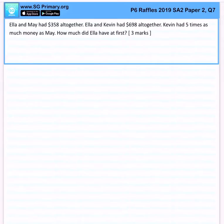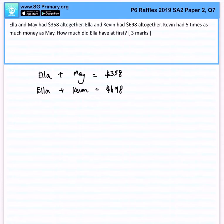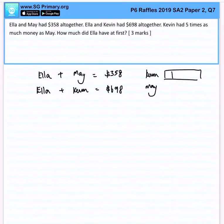Let us represent this by models. We know that Ella plus May equals $358. And on the other side, we know that Ella plus Kevin equals $698. We also know that Kevin has 5 times as much money as May, and this would be the model representation between Kevin and May.